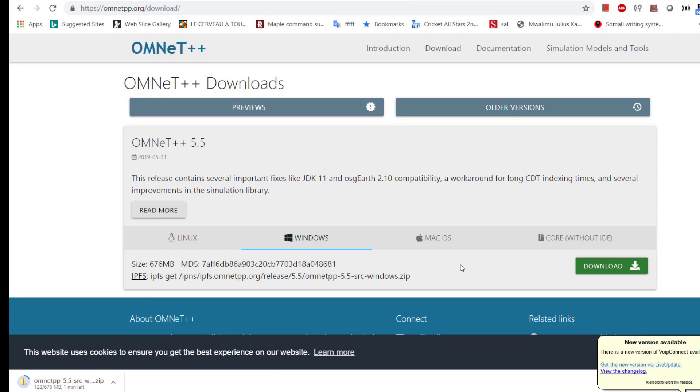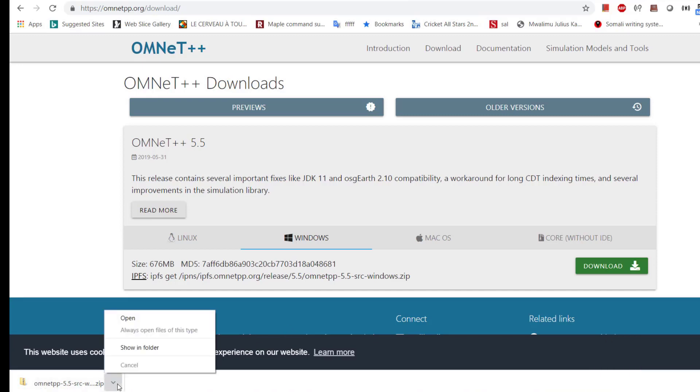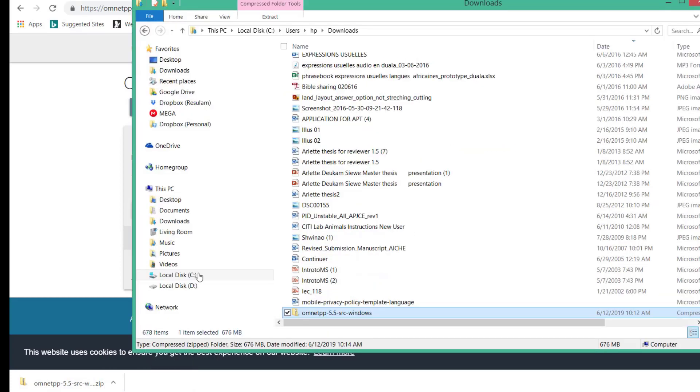Now that the download is finished, let us open it in the folder and extract it.